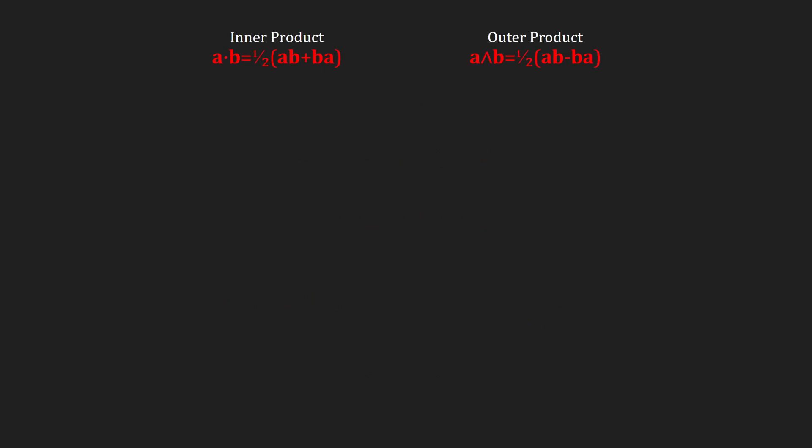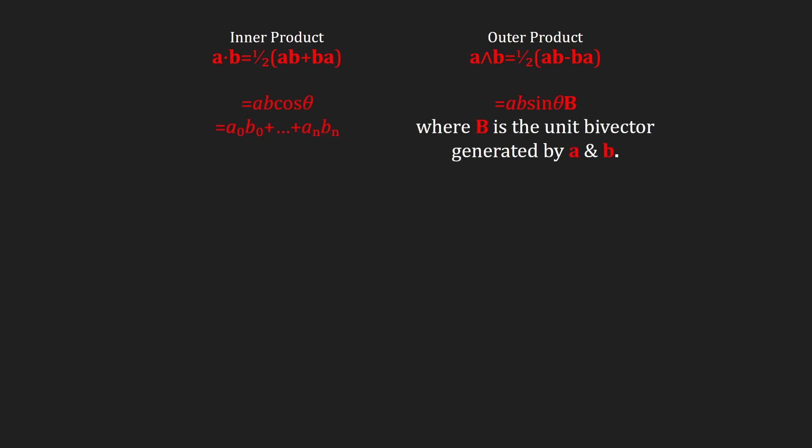Understanding exactly what the inner and outer products are using only the formal definitions is a bit difficult. Luckily, with Euclidean vectors, there are other expressions. The inner product is just the traditional dot product, and the outer product just gives the bivector generated by a and b.